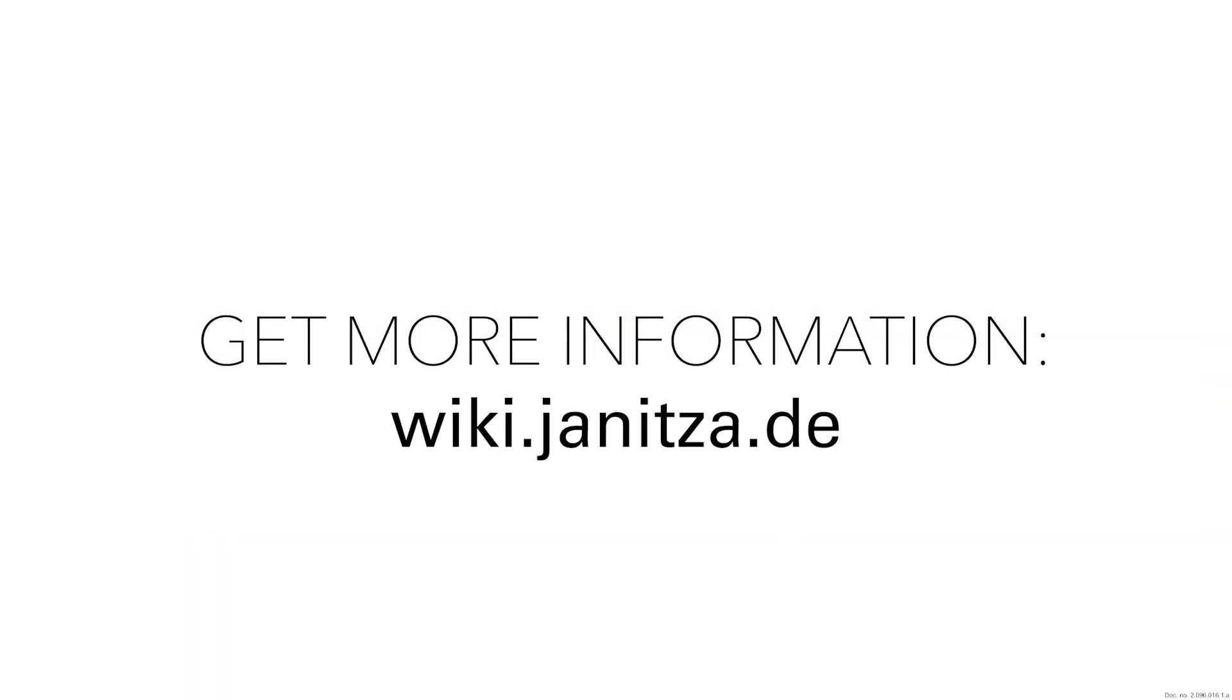Thank you for your interest in this tutorial. For more information, please visit wiki.janitza.de.